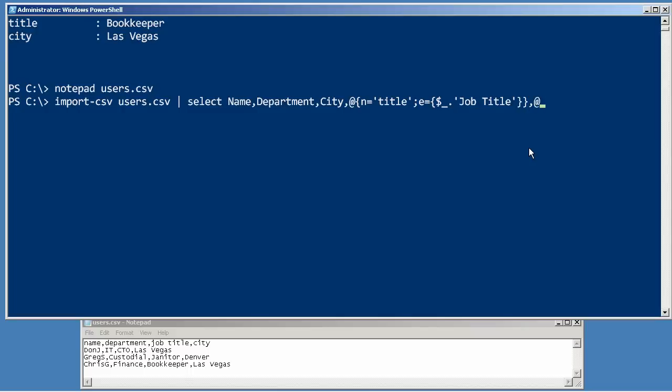Because we still need a SAM account name. So we're going to have to make another one of these, SAM account name. And the expression on this one is going to be to just grab whatever was in the name column so that the SAM account name and the name are the same.